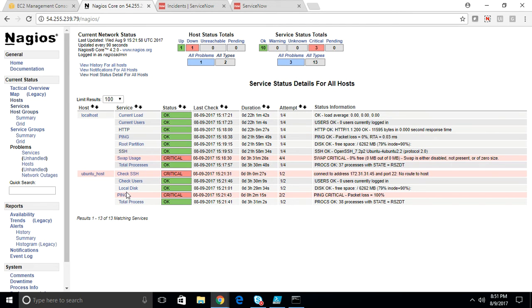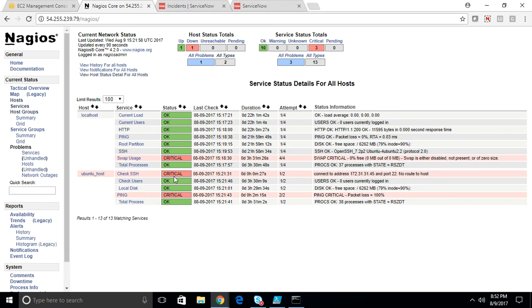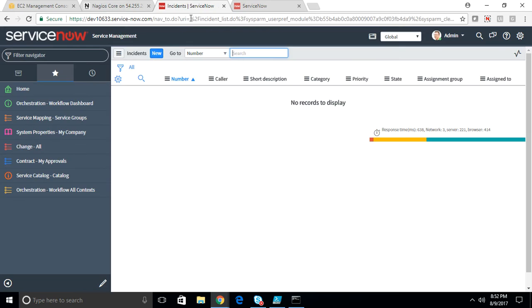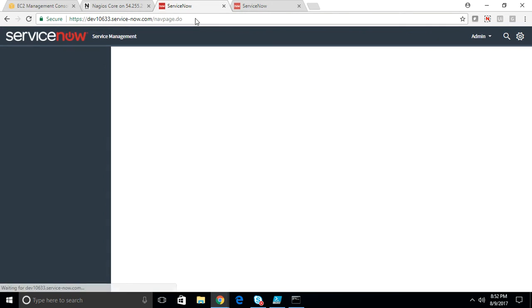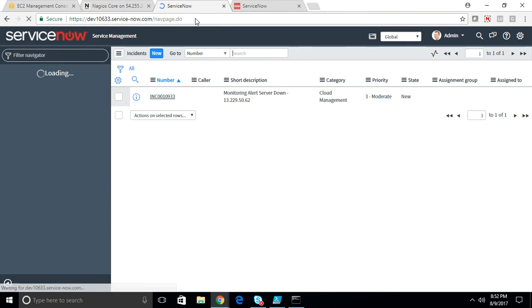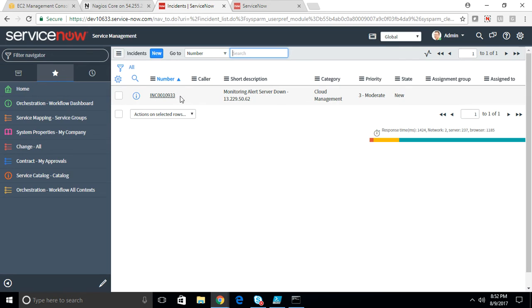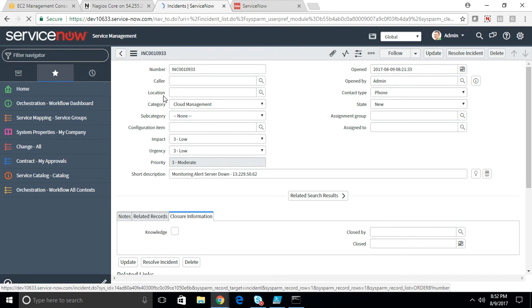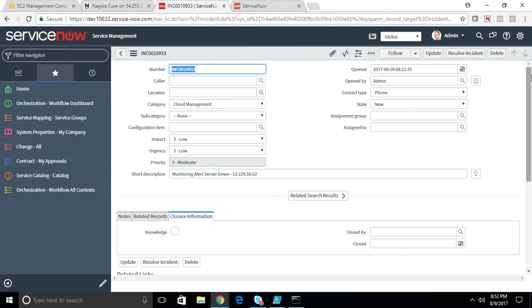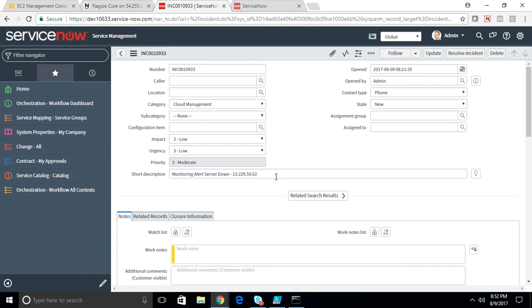Let's go back to services. As you can see here, now the SSH check also grown critical. That means it is not able to connect to the port also. Now let's go back to ServiceNow and check if it has created a ticket. Yes, a ticket is created.